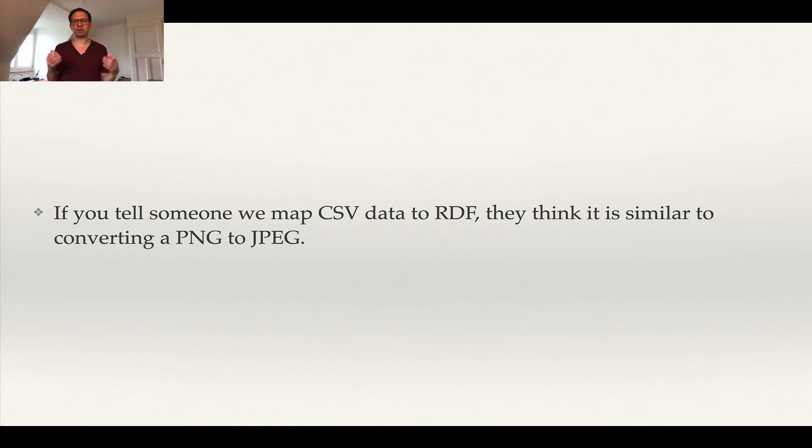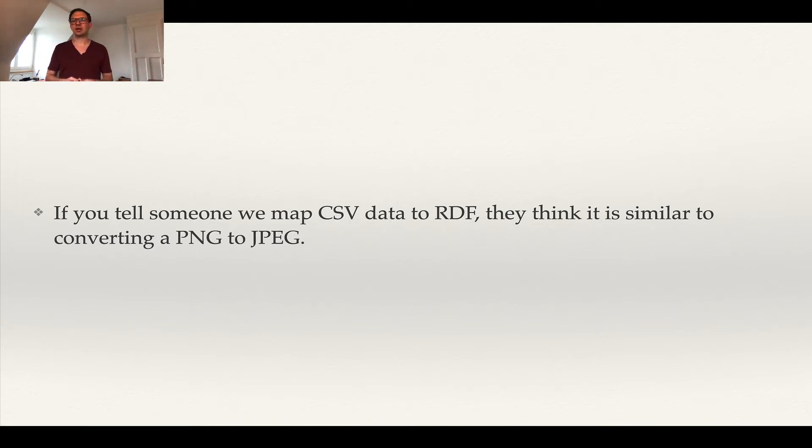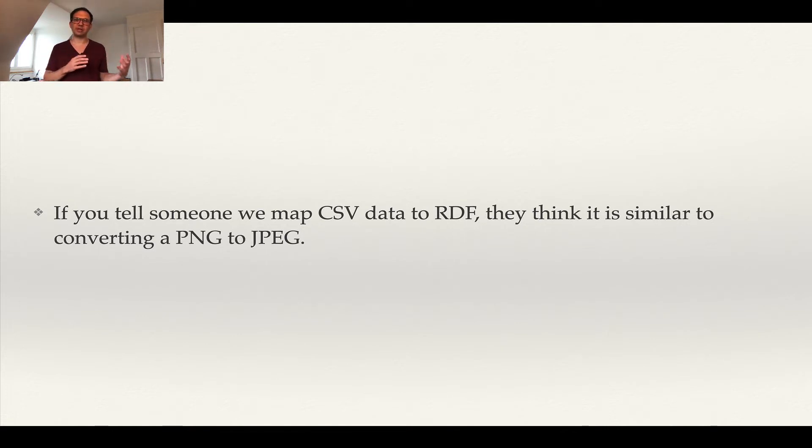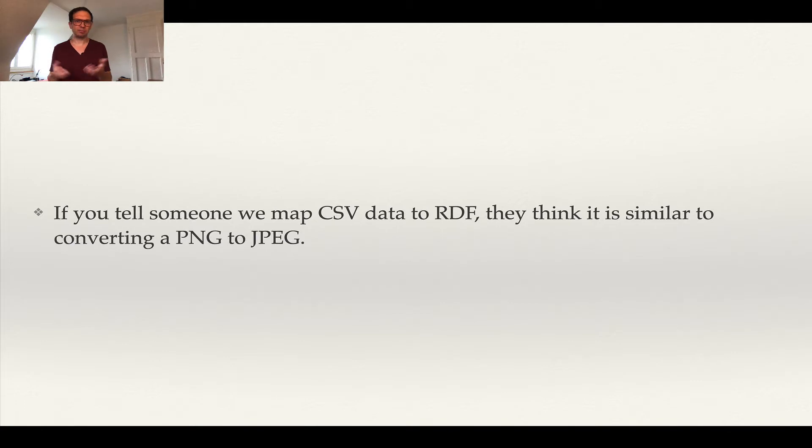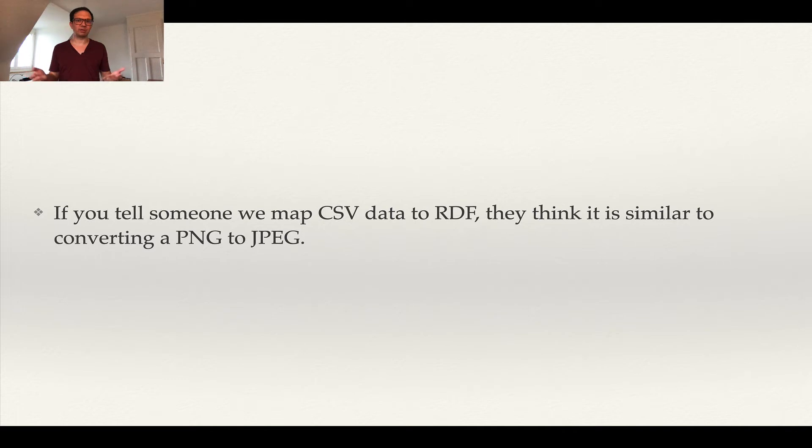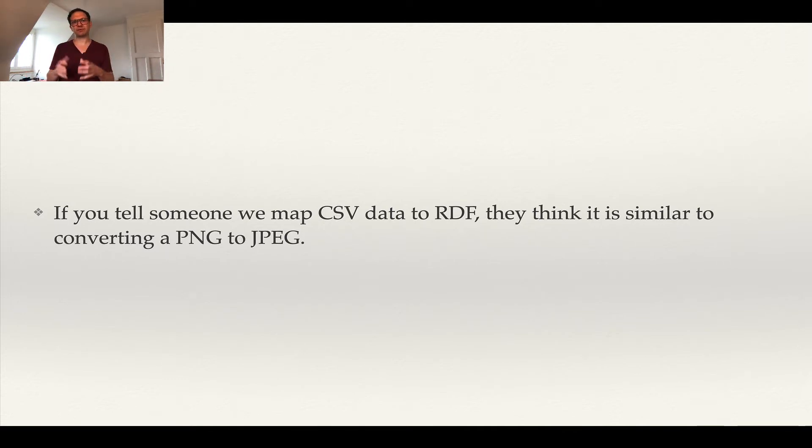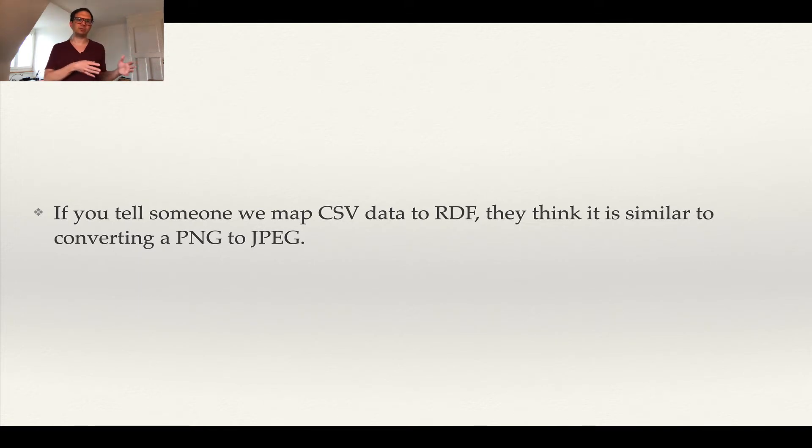When you tell someone that you convert CSV data to RDF, they might understand that in a way that when you convert a PNG file to a JPEG, for example, you don't really need anything else than a tool which can open a PNG file, and it's very likely that you can simply say export as JPEG or even save as JPEG. So you don't really have to do much to get a JPEG out of a PNG file.